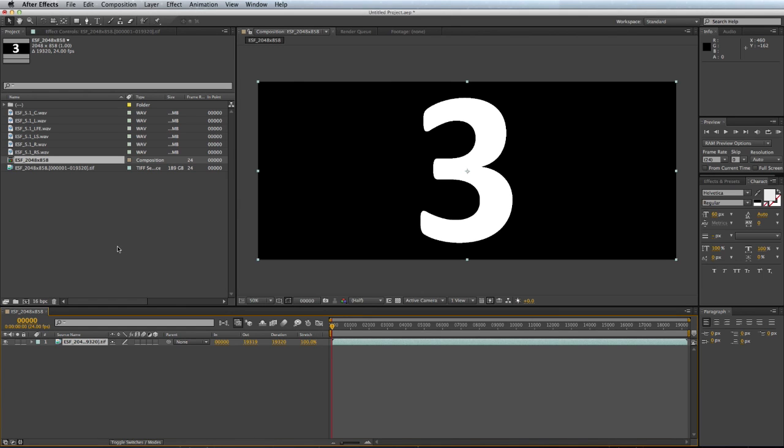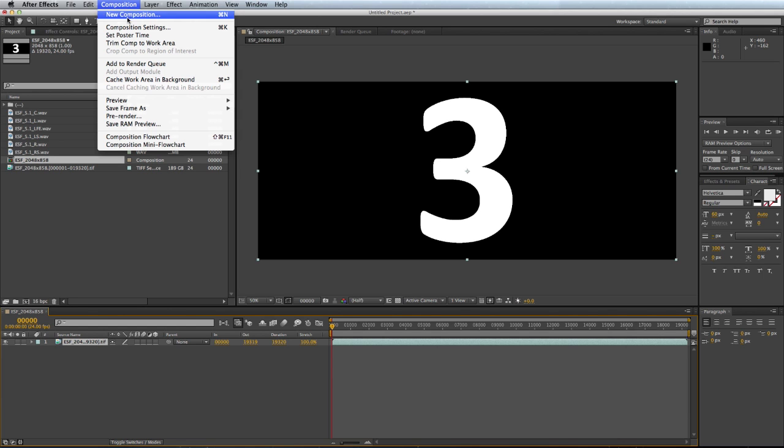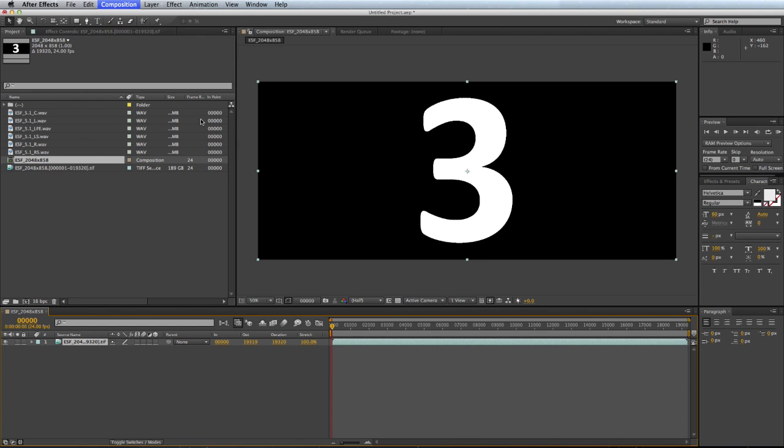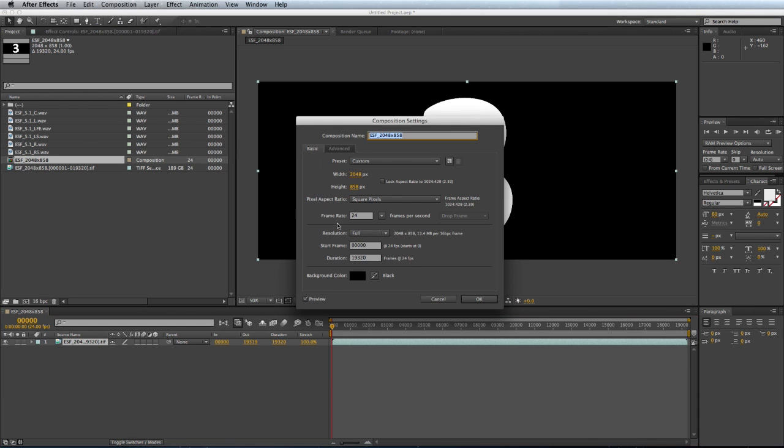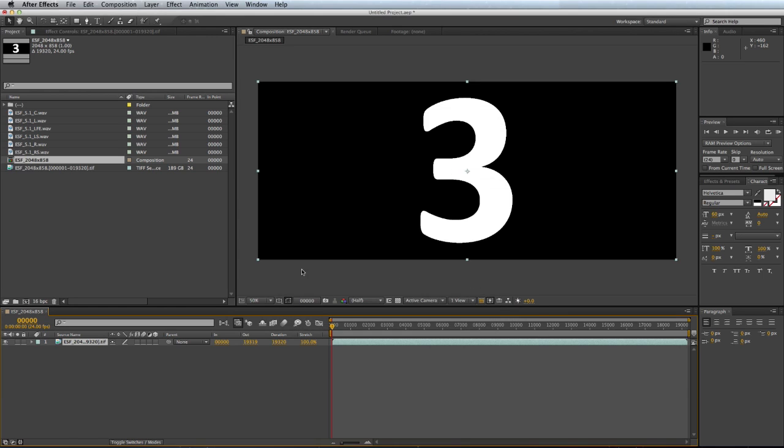I will also take a look at my Composition settings. It's 2048 by 858, 2K scope, and the frame rate is 24 frames per second. So that's fine.